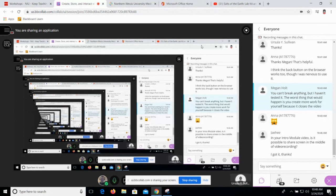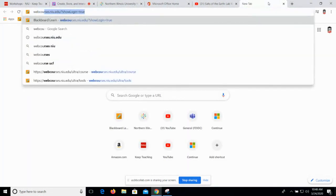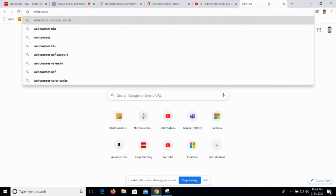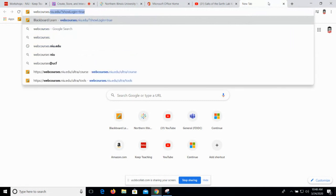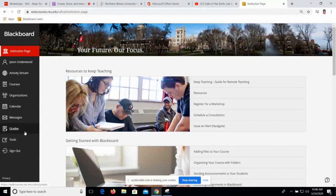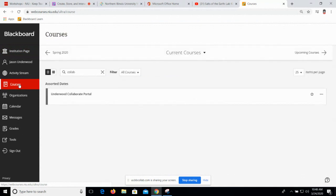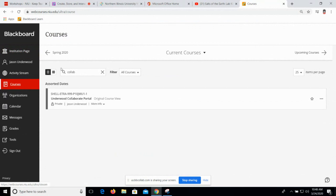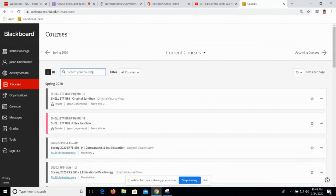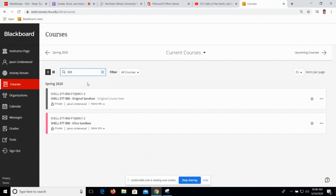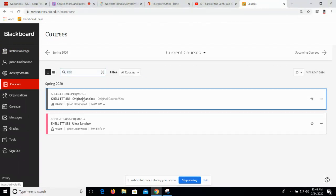Let's switch to Blackboard. I'm going to show you three ways to integrate Kaltura content into your course. I'm going to go to Courses, and I know that some of you are using Blackboard original style courses and some of you are using Blackboard Ultra style courses. I'm going to go to the original course first.